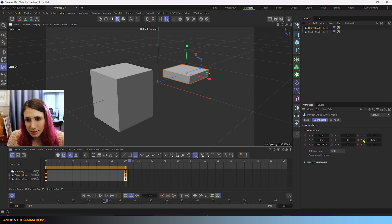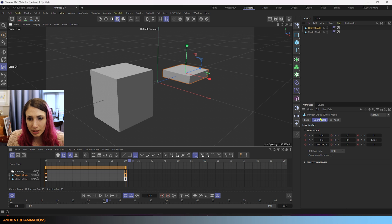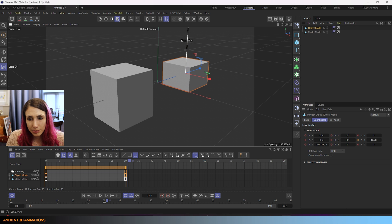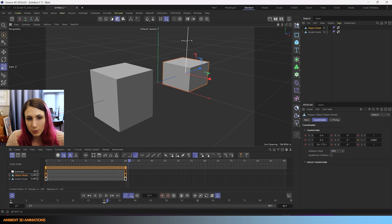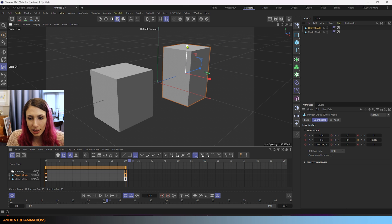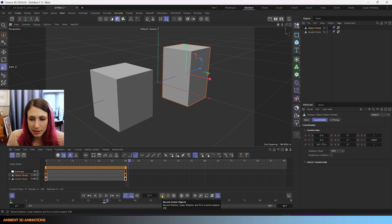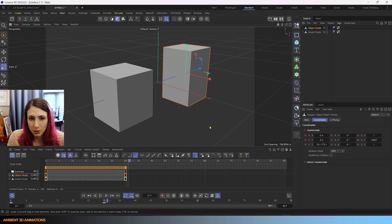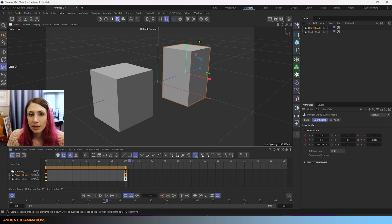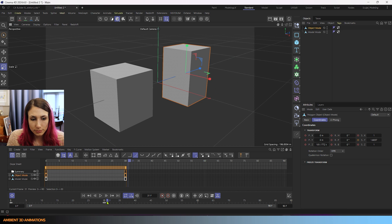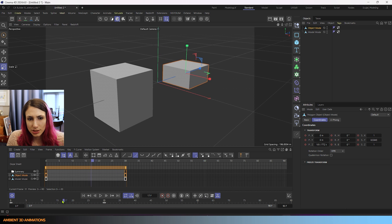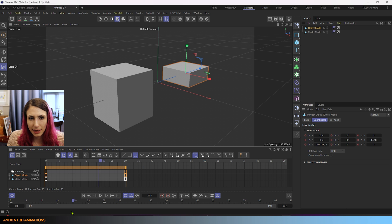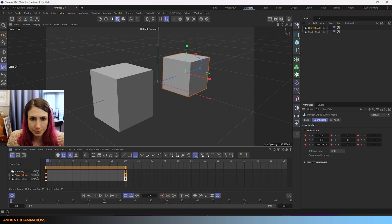If I adjust the Y scale while in object mode, it does change. You can see here, this scale actually changed within our coordinates. If I pull this up and down, it is animating. It is recording that movement. It is changing. And if I were to hit this button here, it would record that new size that this cube is.